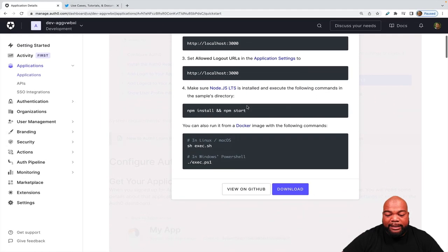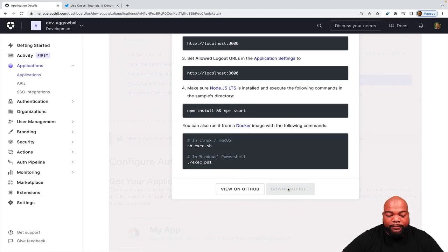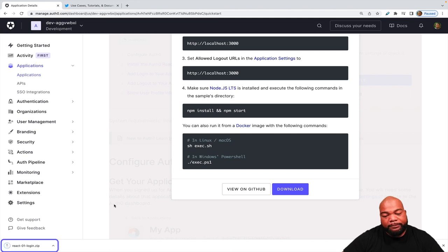So let's click Download Sample. And this will download as a zip file.